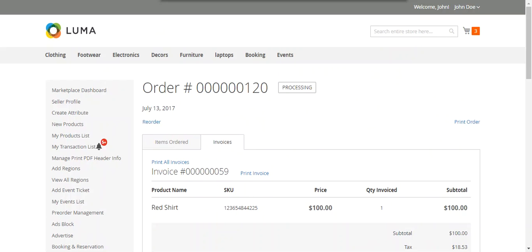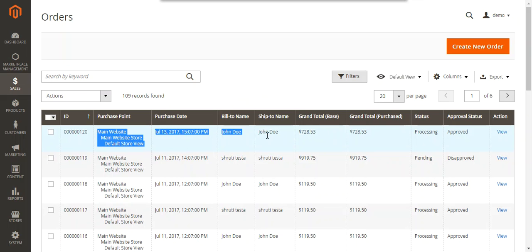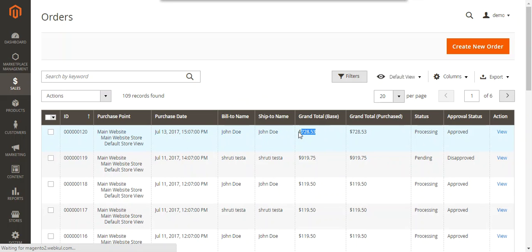The admin can also check the transaction details in the backend. Let's go to the admin section to review the order details and transaction information. In the admin backend panel, we can see the grand total of $7.28 that was paid. Let's open this order to view its details.